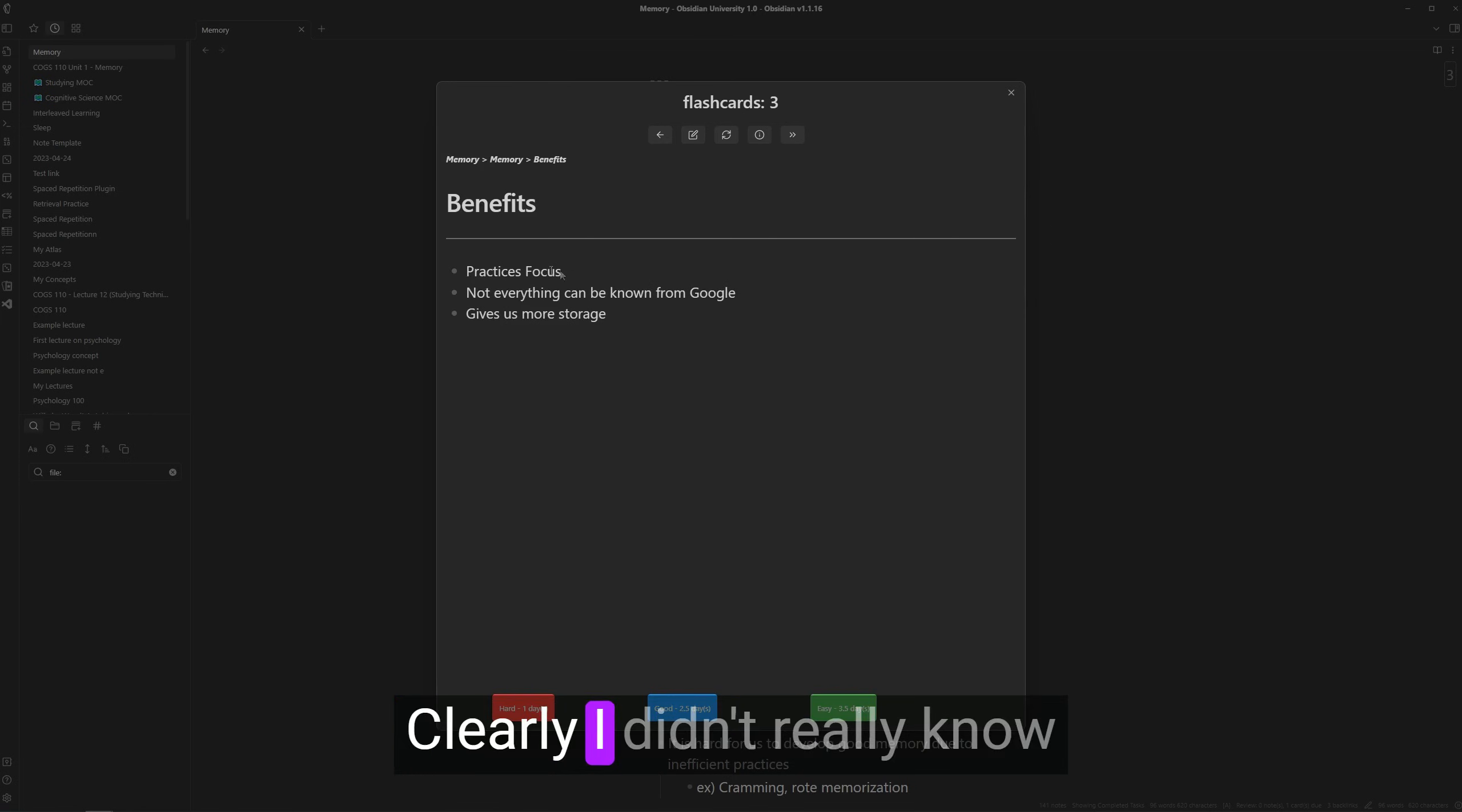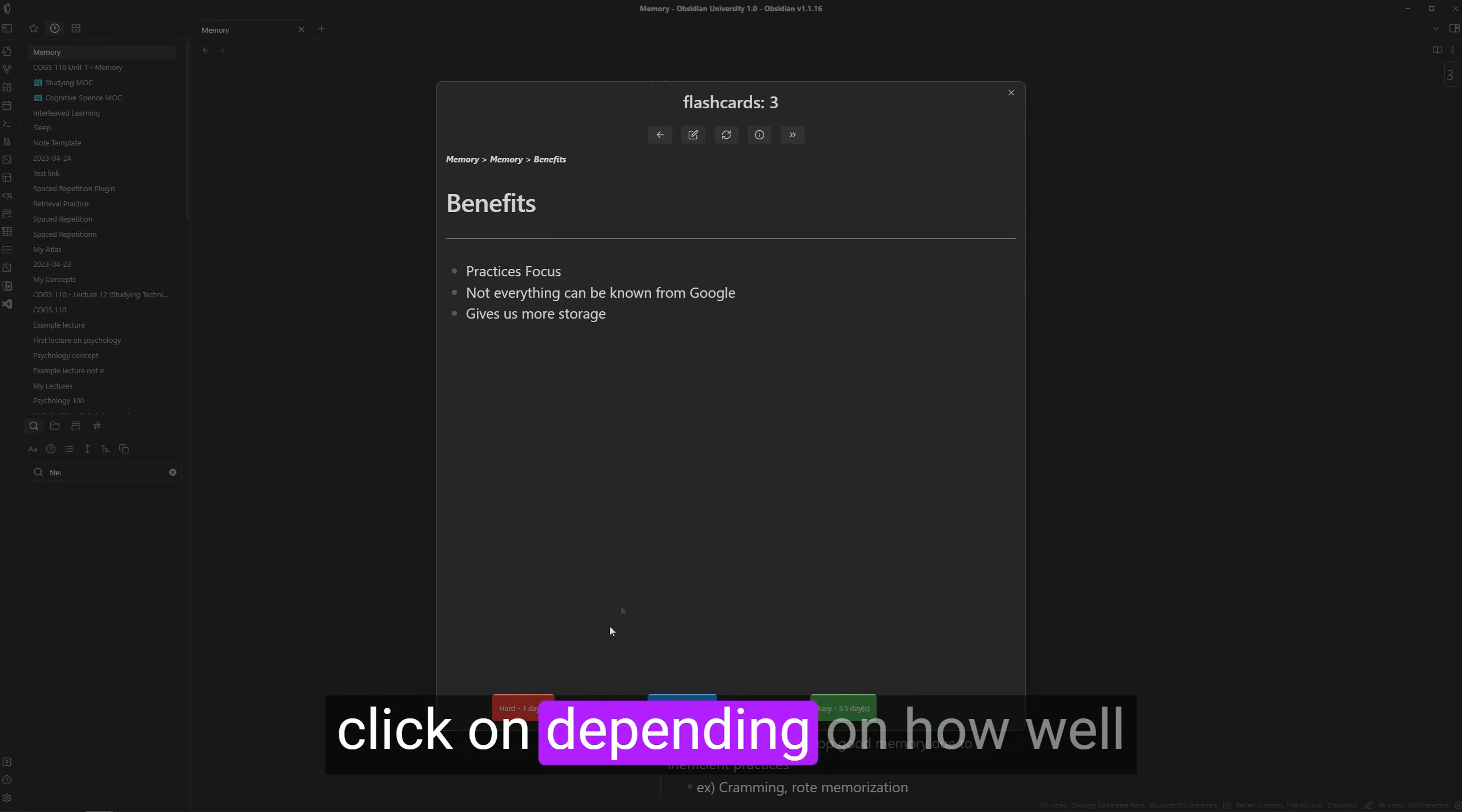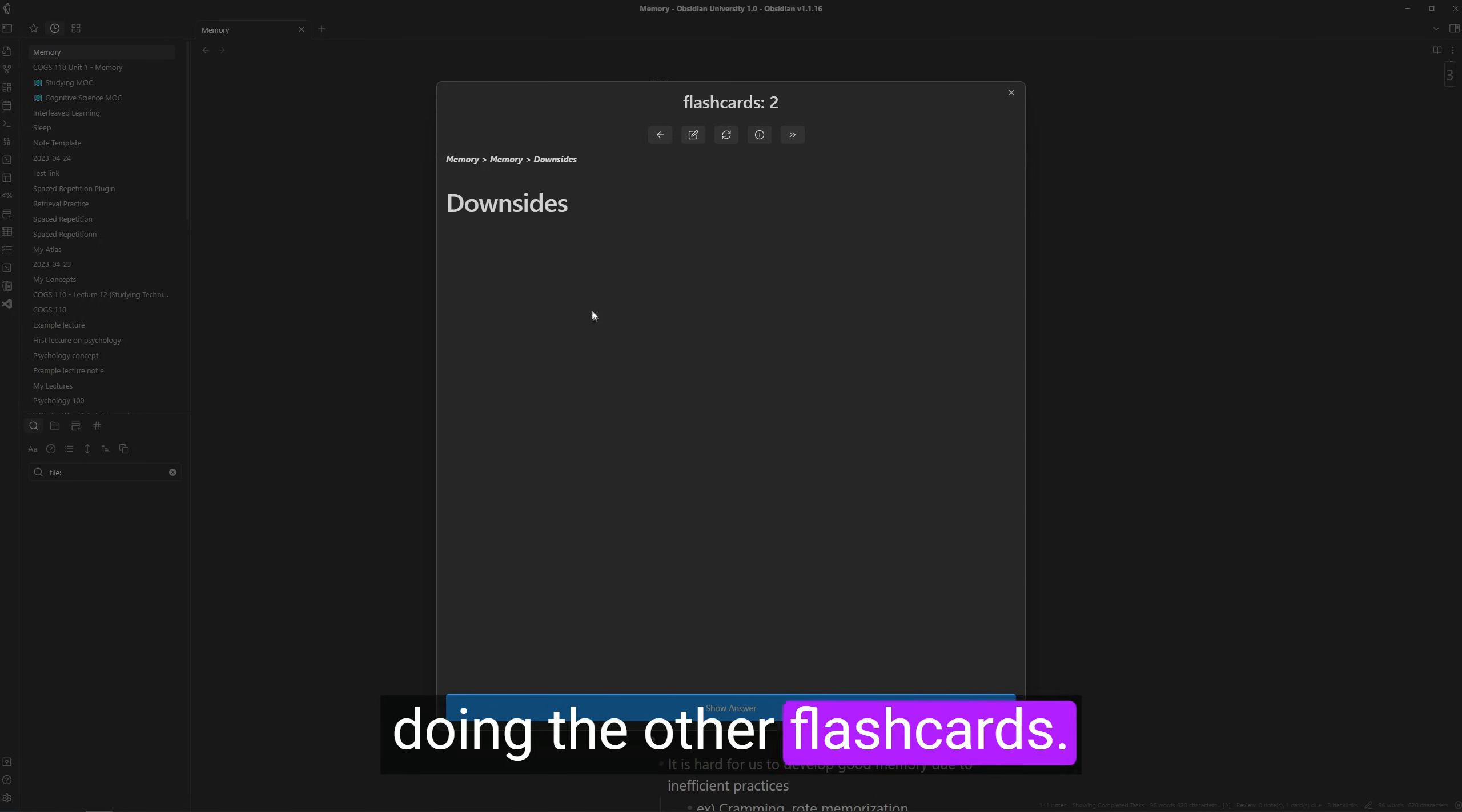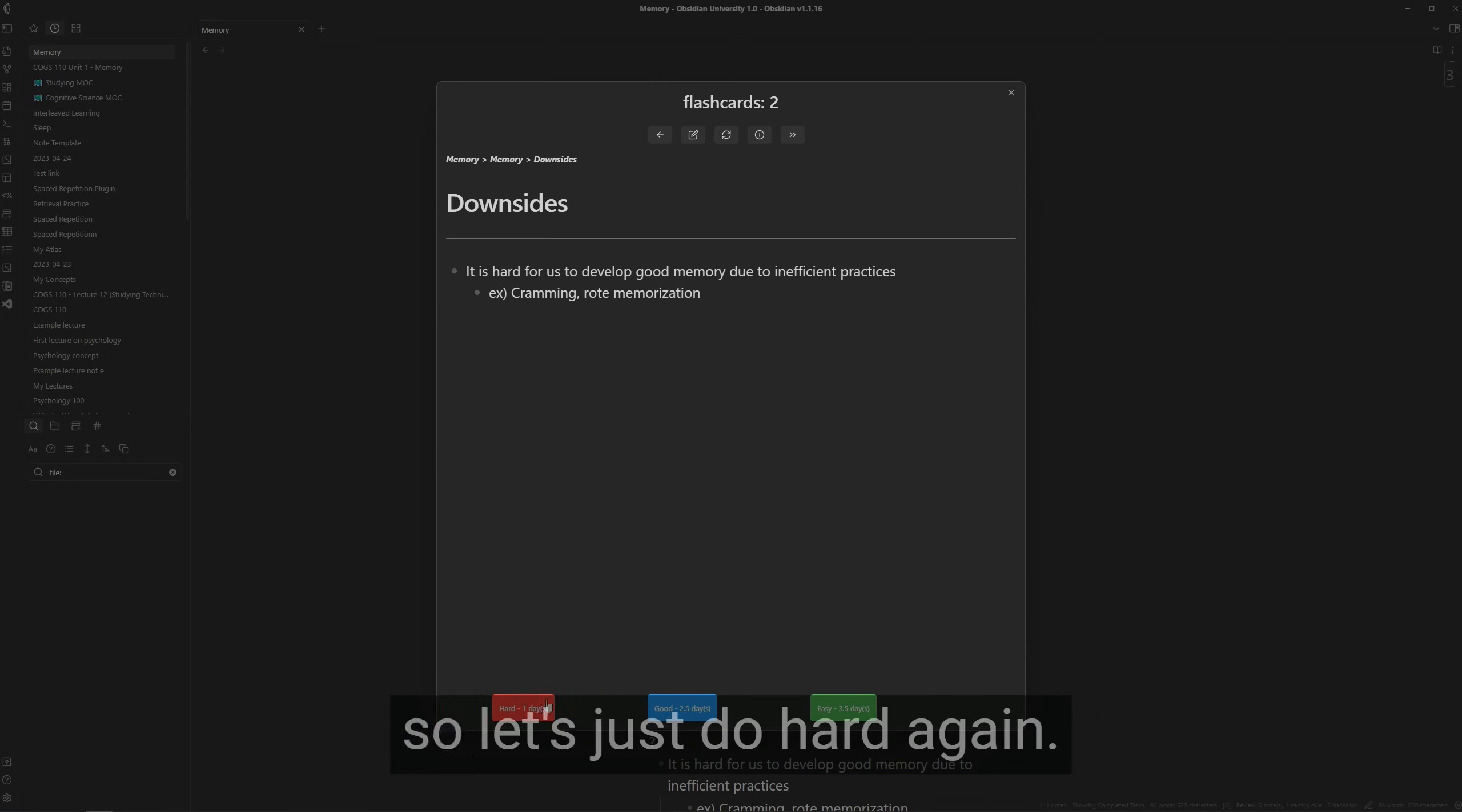Okay. Clearly, I didn't really know the back of the card. Yeah, down here, there's three buttons, which you can click on depending on how well you answered the flashcard. In this case, I'm going to choose hard. So I can see it one day later. And then we can just keep doing the other flashcards. A downside to memory is show the answer. I didn't know that one either. So let's just do hard again.